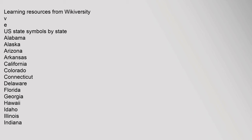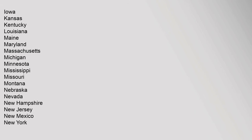Alabama, Alaska, Arizona, Arkansas, California, Colorado, Connecticut, Delaware, Florida, Georgia, Hawaii, Idaho, Illinois, Indiana, Iowa, Kansas, Kentucky, Louisiana, Maine, Maryland, Massachusetts, Michigan, Minnesota, Mississippi, Missouri, Montana, Nebraska, Nevada, New Hampshire, New Jersey, New Mexico, New York.